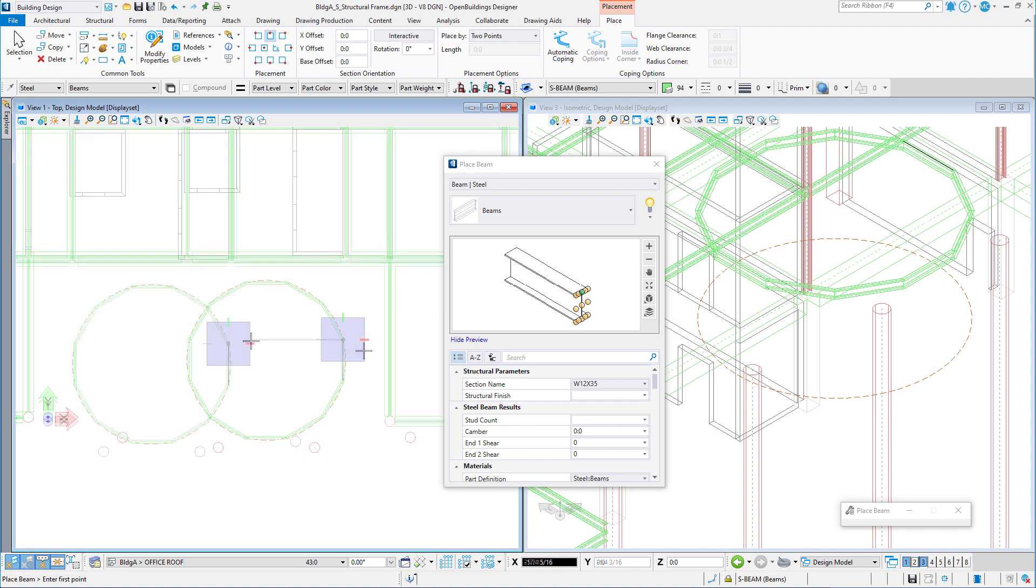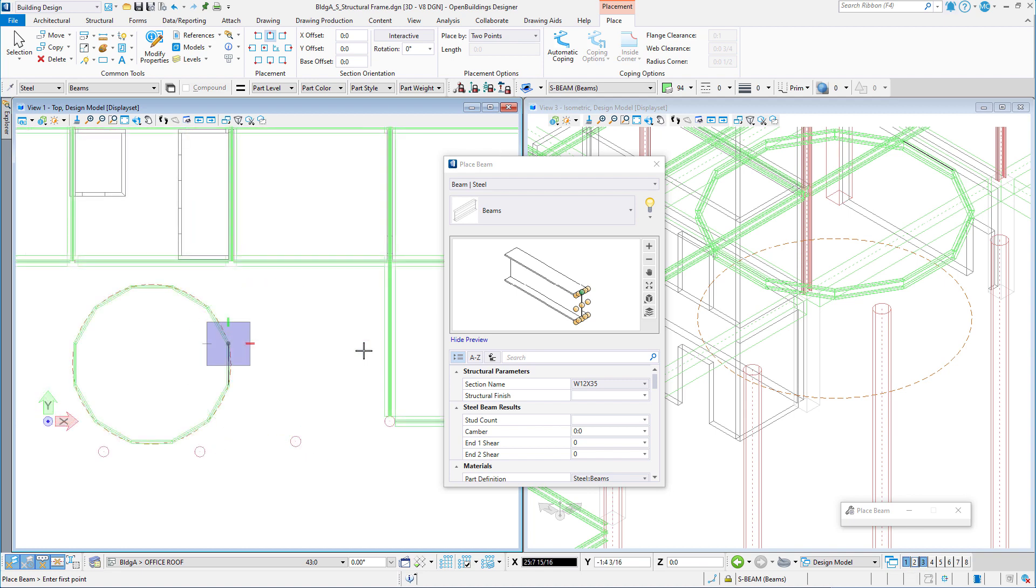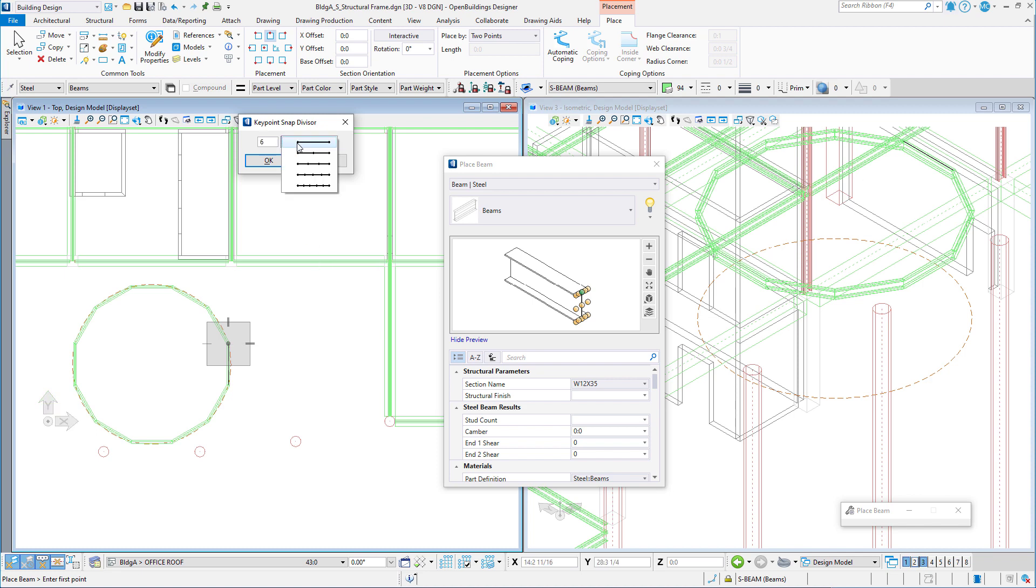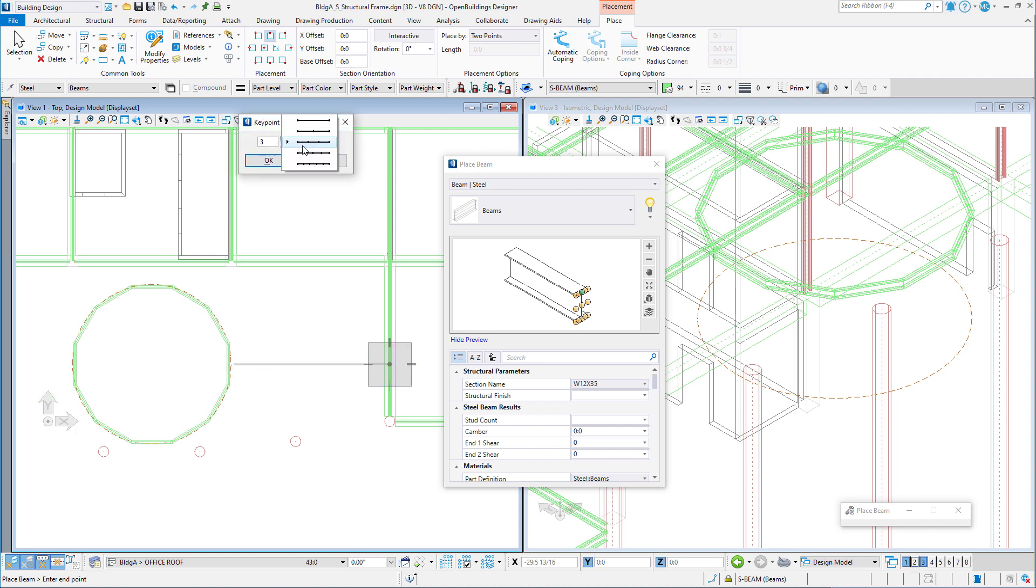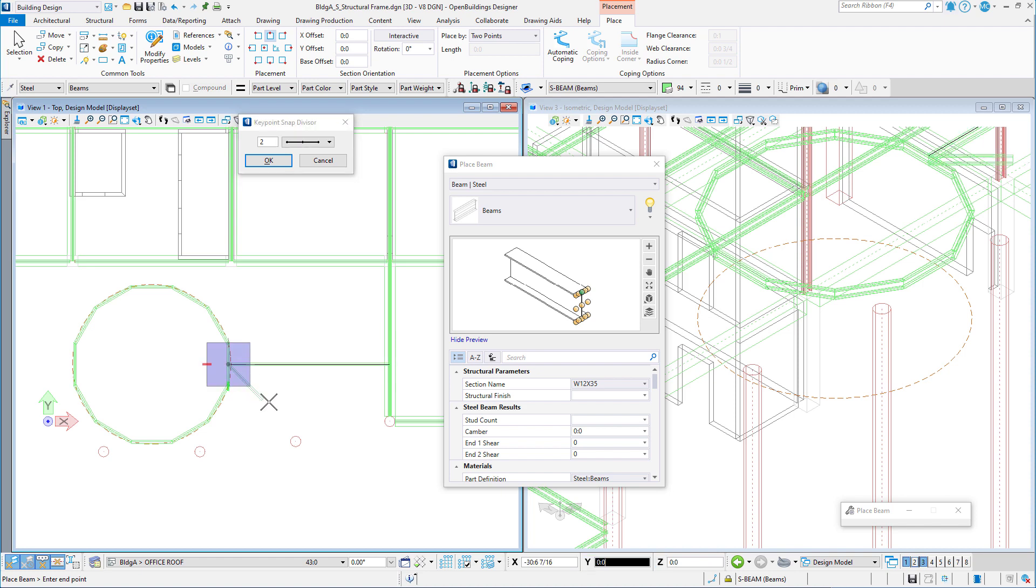Note also that the structural snaps respond to the keypoint divisor. So I'll set it back to three, and now I can place a beam from the third point of the first beam and then change the snap divisor and select the midpoint of the next beam.